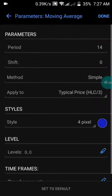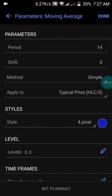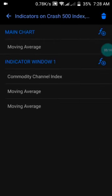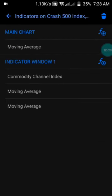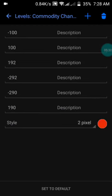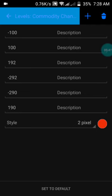Let me show you the indicator settings. For the moving average: period 14, method simple, applied to typical price, color blue. On the indicator window, I have the Momentum Turning Index with period 14, applied to typical price, color green. For the levels: positive 192, negative 292, negative 290, positive 190. Press done when set.